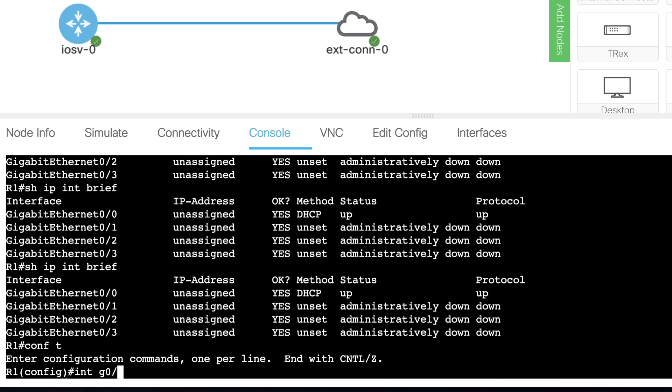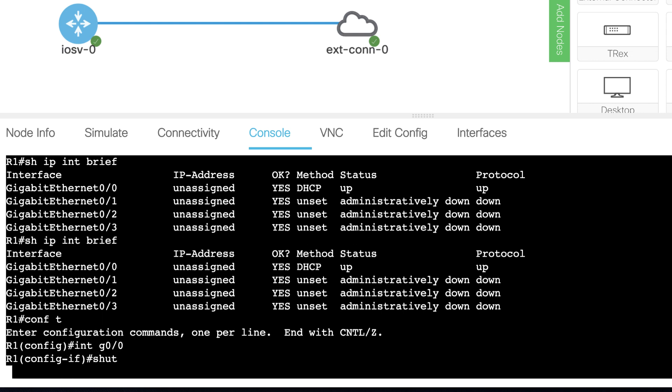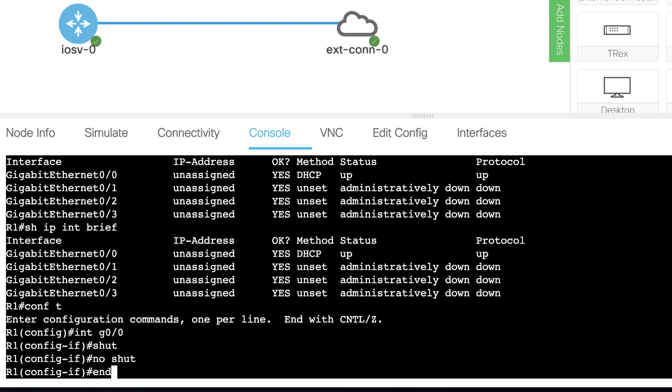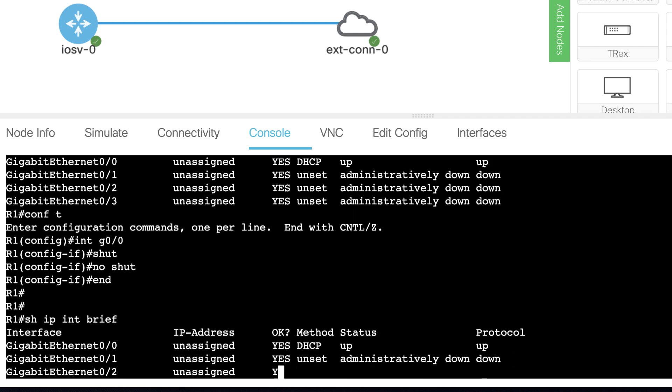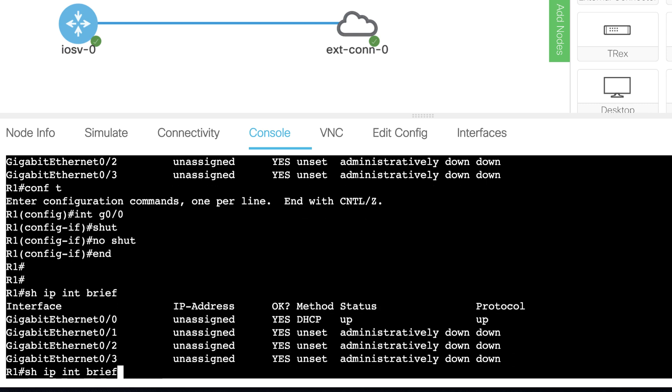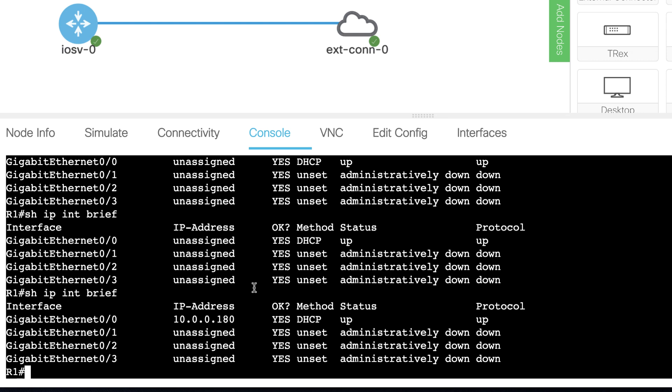What I'll do, just to speed this up, is shut the interface down and then no shut it, so that it requests an IP address. Show IP interface brief.